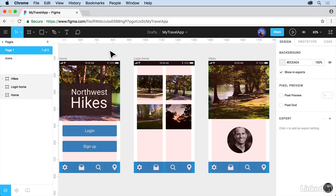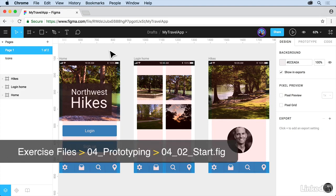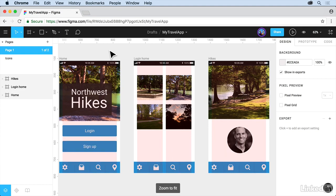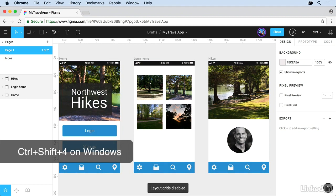So let's set up a prototype with My Travel app, what we've been working on. A few things to do first, though. Go ahead and press Shift-1 so you can zoom to fit, and then press Ctrl-G so you can hide the layout grids.